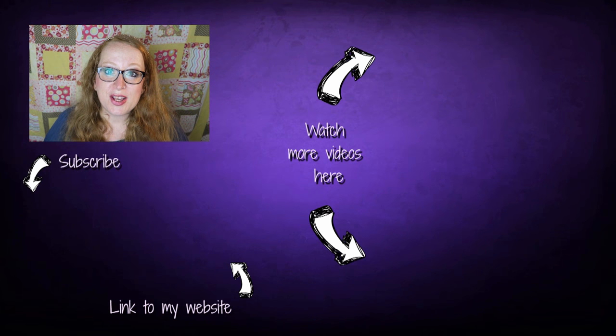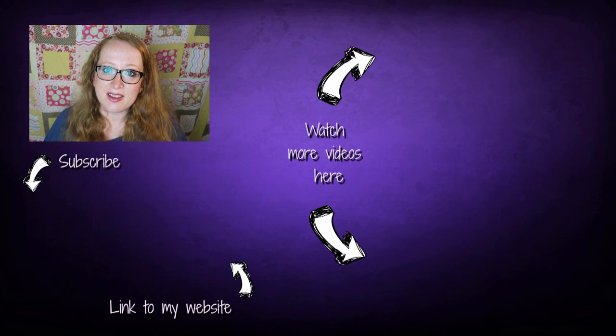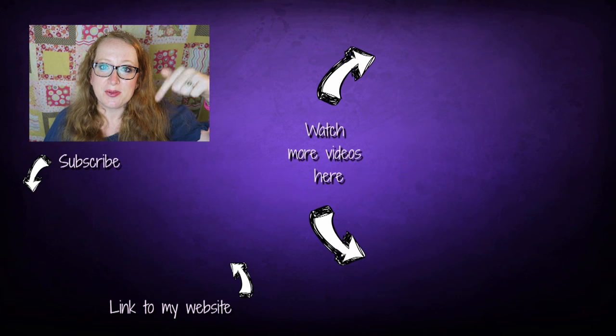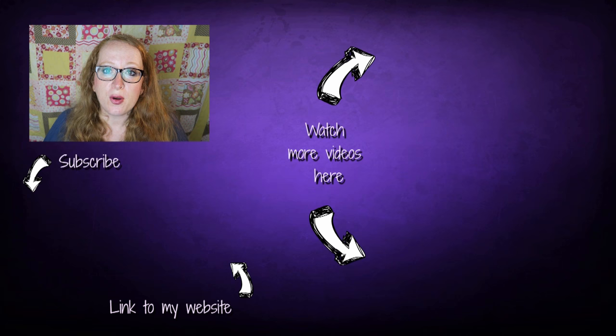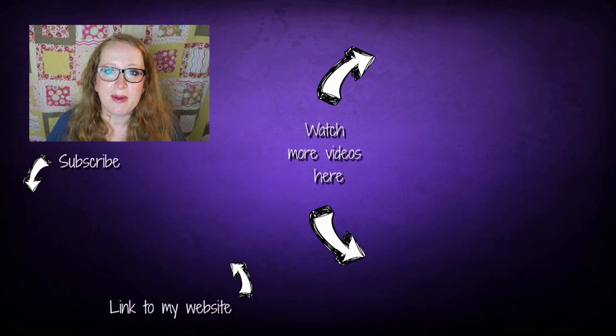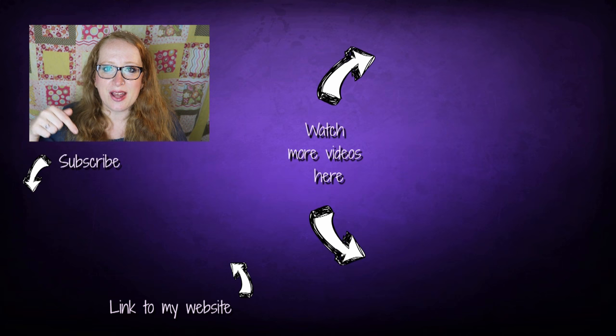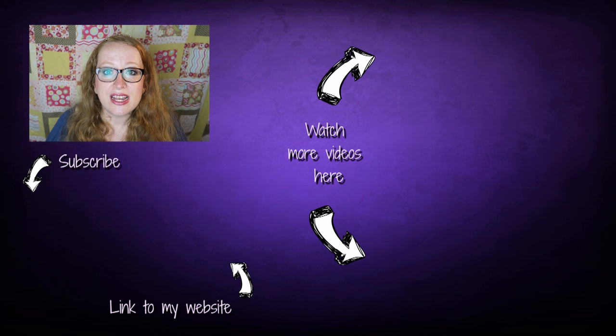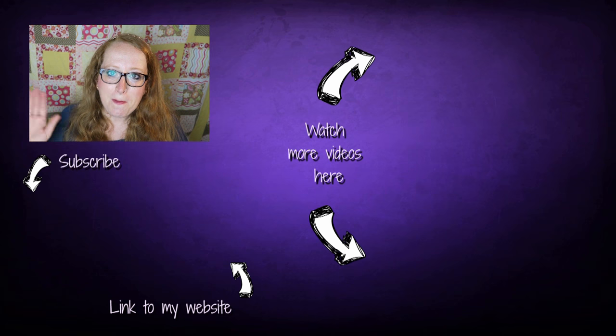Thank you so much for watching. I hope you enjoyed this video and it was useful to you. Please give me a thumbs up, it really helps me out. Subscribe for more videos and if you want to support me, head on over to my website and have a look at my patterns. The link for the website is down below in the video description. I'm really grateful for your support. I hope I see you in the next video. Bye!